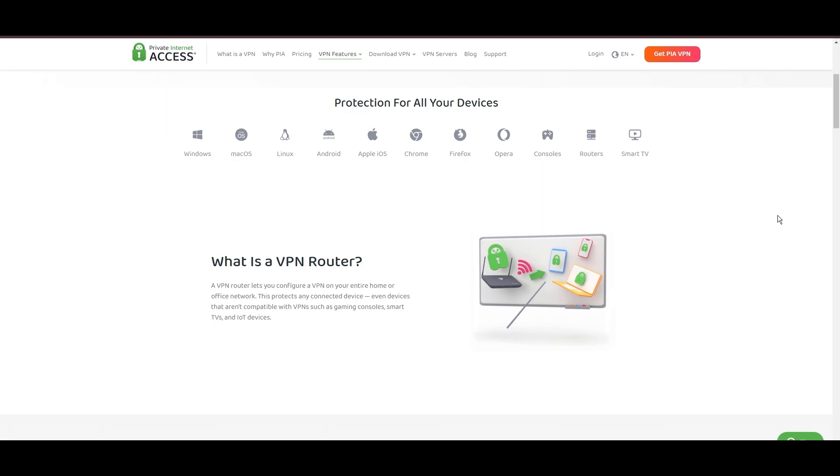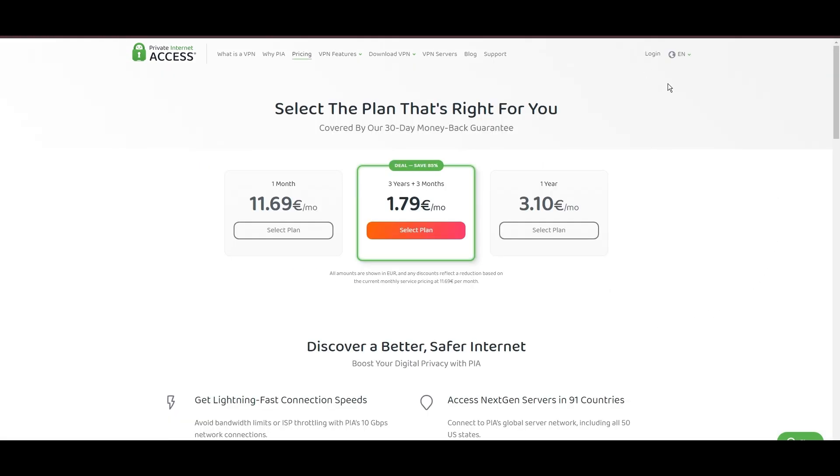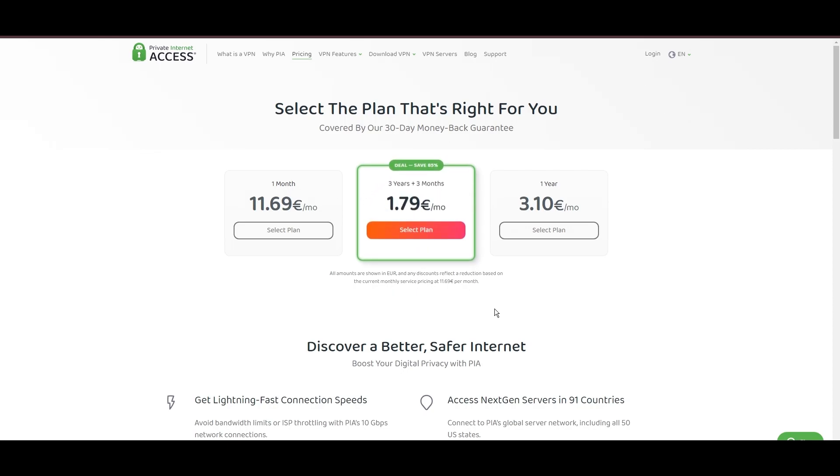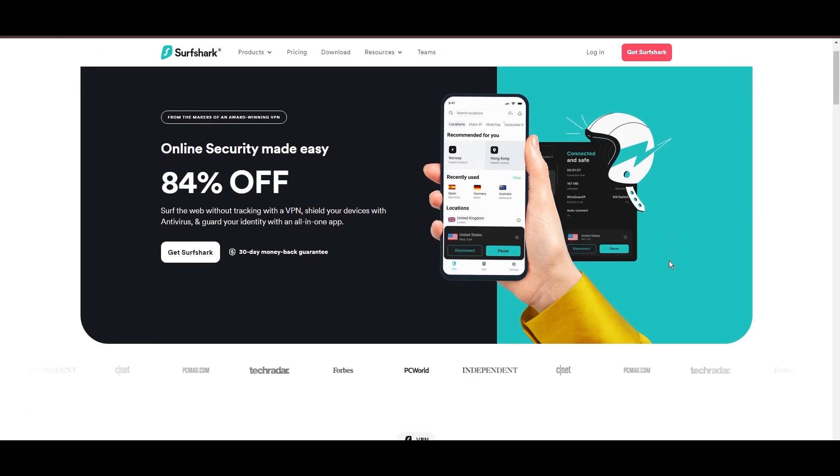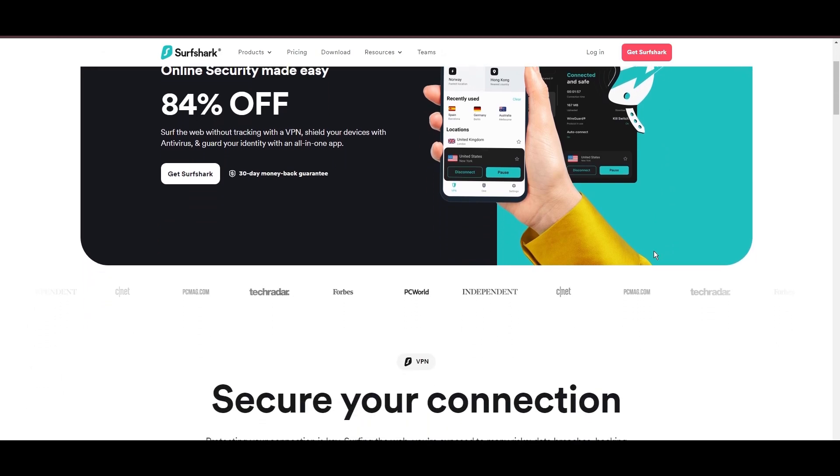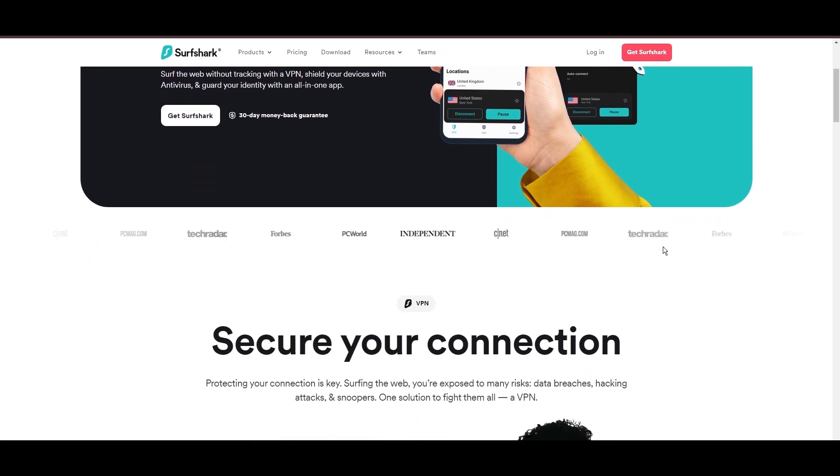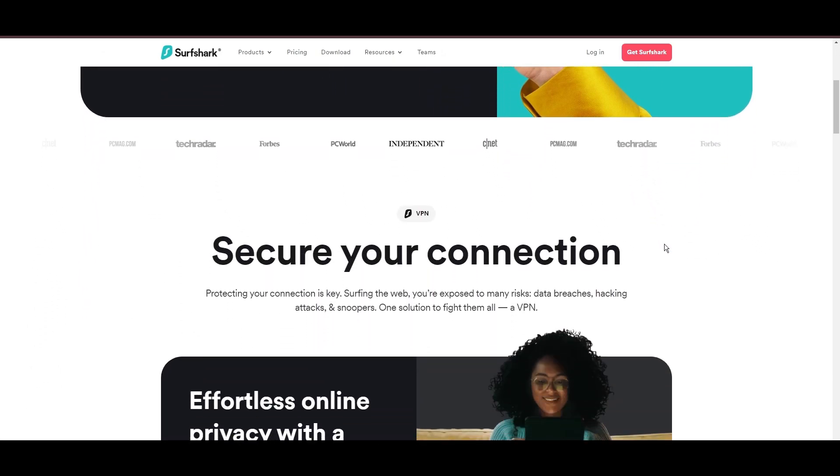PIA's pricing strategy is notably competitive, offering significant savings for long-term commitments, standing out in a crowded VPN market. In summary, Private Internet Access sets itself apart with its unmatched server network and competitive pricing, emerging as a compelling choice for Viaply users and general VPN consumers.